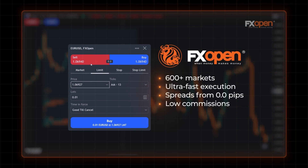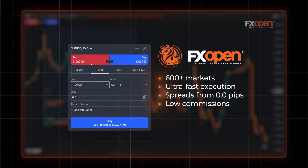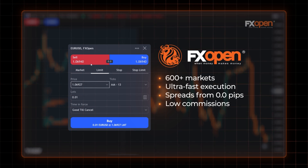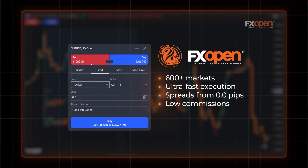If you feel ready to put your Fixed Range Volume Profile skills into practice, you can open an FXOpen account and gain access to over 600 markets, taking advantage of competitive trading costs and lightning-fast execution. Good luck.